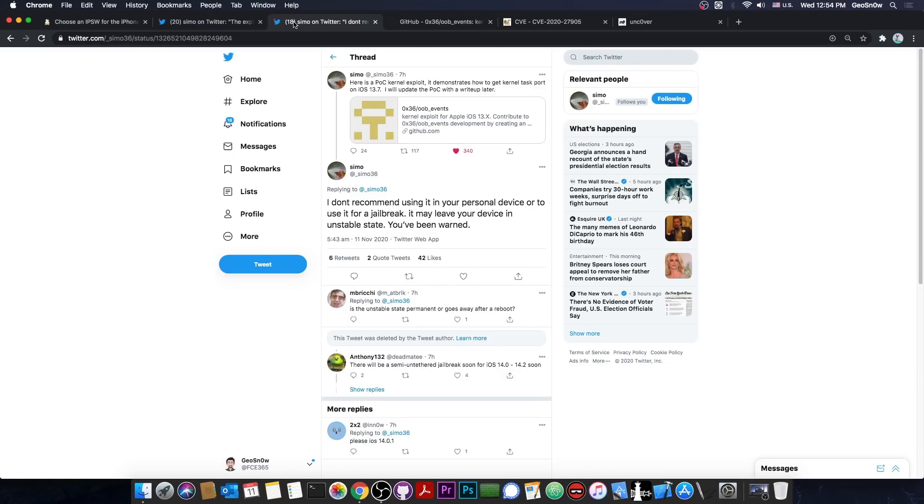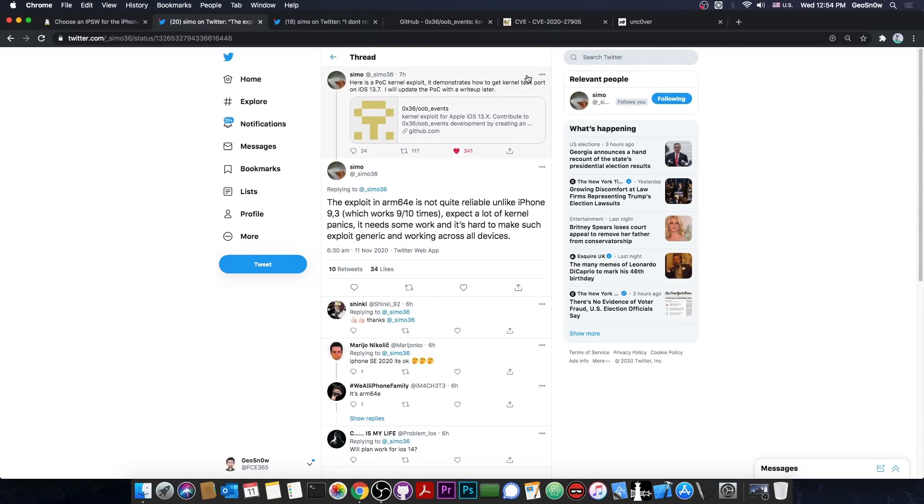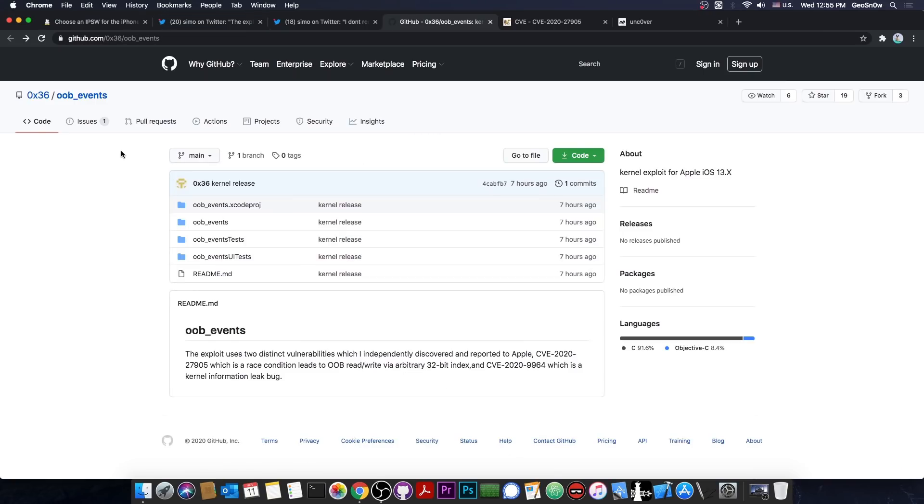So there might be more than one TFP0 kernel exploit for 13.7 and lower. This is just one of them and it's still usable for a jailbreak. It's just not very reliable. Though I assume it can be polished a little bit so that it works better. But yes, let's not forget the essential. A TFP0 kernel exploit has been released for 13.7 and lower, even on A12 and A13, although with lower success rate on the A12 and A13.